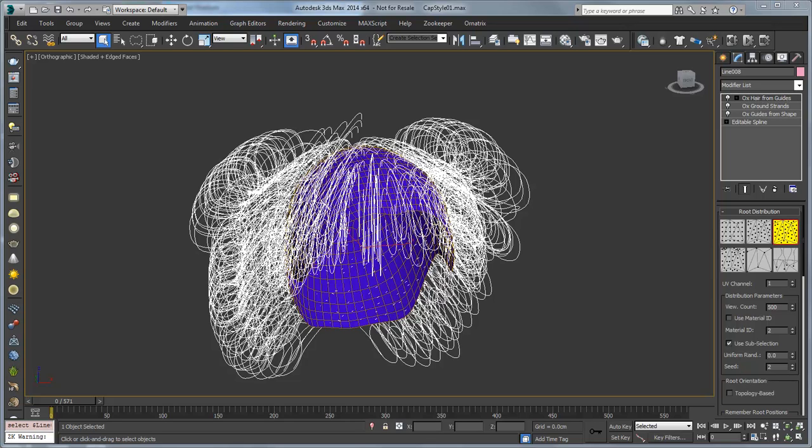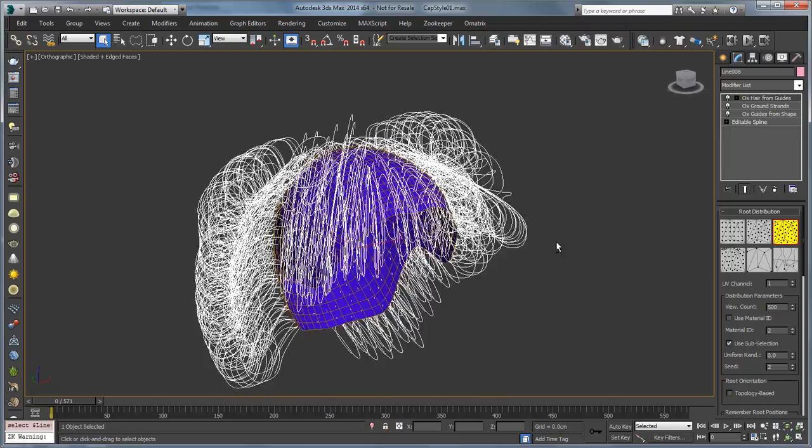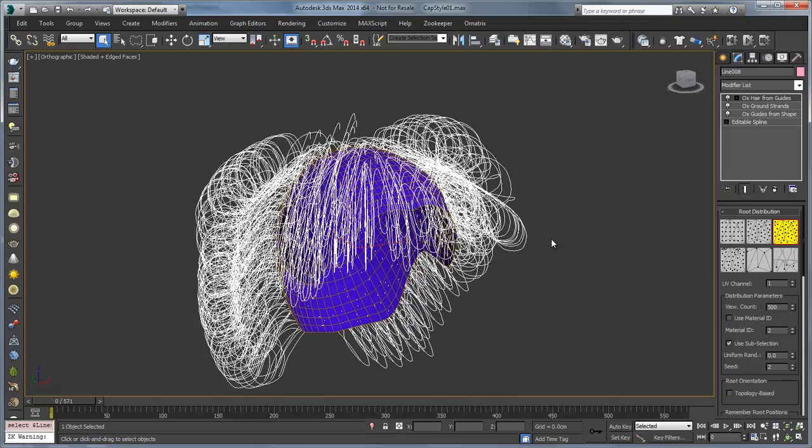Hello this is Michael McCarthy and in this video we're going to take a look at a user file that was sent in where they're trying to produce a pretty detailed and very symmetrical and tight hairstyle.